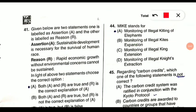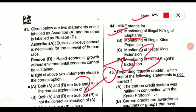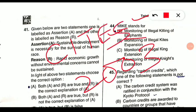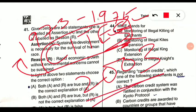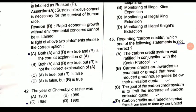Question 44: MIKE stands for Monitoring of Illegal Killing of Elephants. Option A is correct. MIKE was launched in 2003 by CITES — the Convention on International Trade in Endangered Species of Wild Fauna and Flora. CITES was signed in 1973 and came into effect in 1975. Key years to remember: MIKE launched 2003, CITES signed 1973, effective 1975.